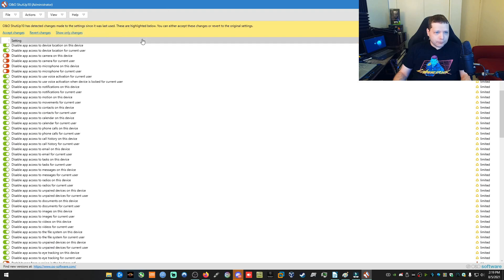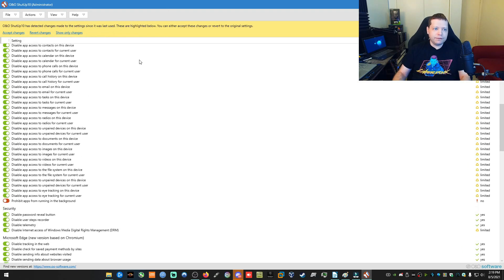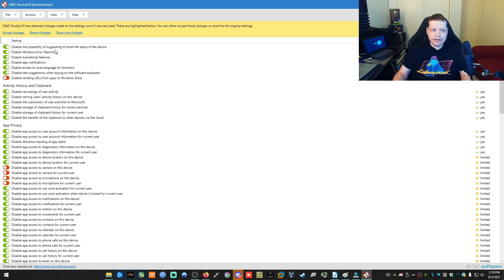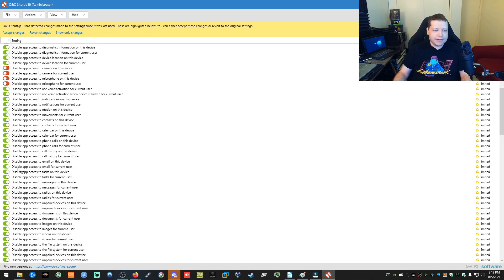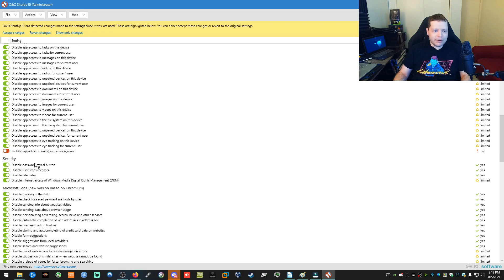So you can go through here, even if you want to set up just a recommended setting, somewhat recommended, or even all of them, you can go uncheck things that you want to have running.